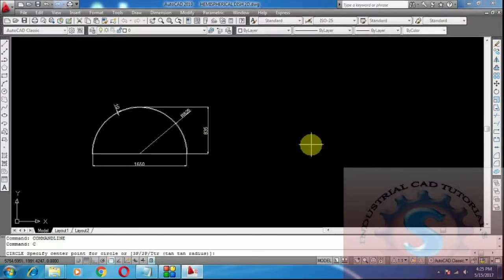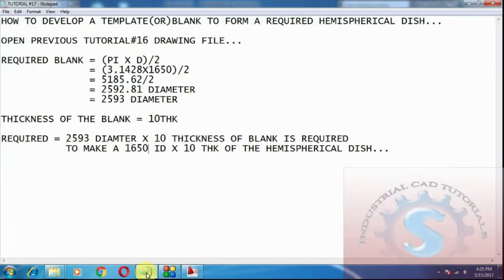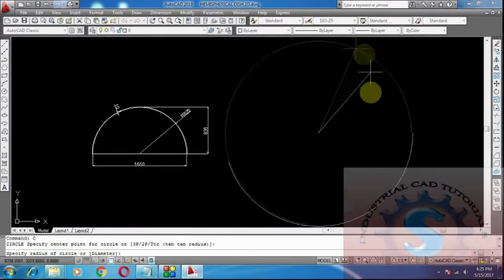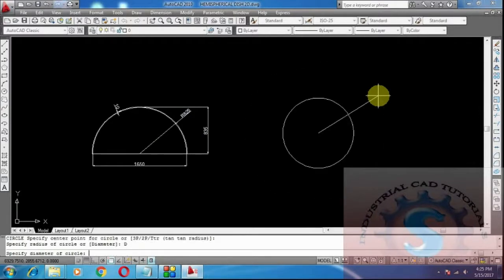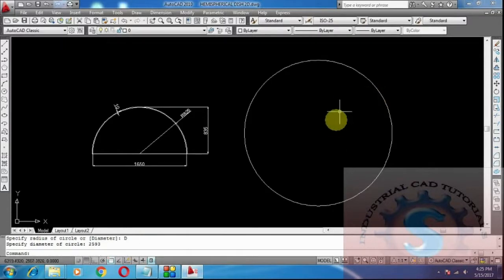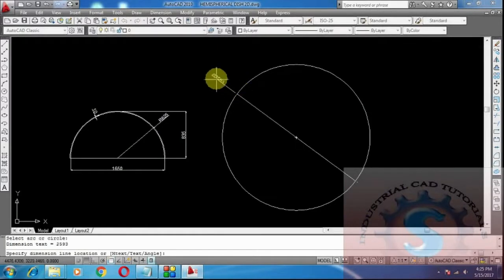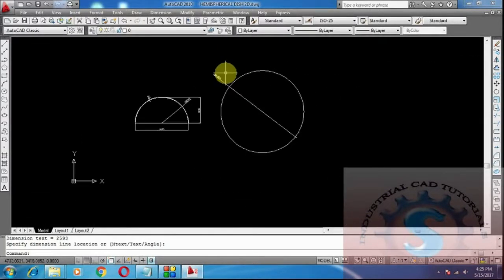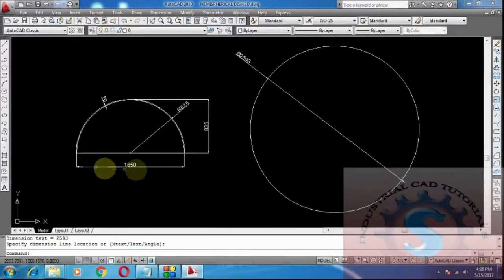Using the circle command — type C and press Enter, specify the center point, then specify the radius. Since we are working in diameter, press D and Enter to specify diameter. I am entering 2593 as the diameter. After getting the blank diameter by using the formula, I input 2593. I want to check the diameter — it is 2593, which is correct.